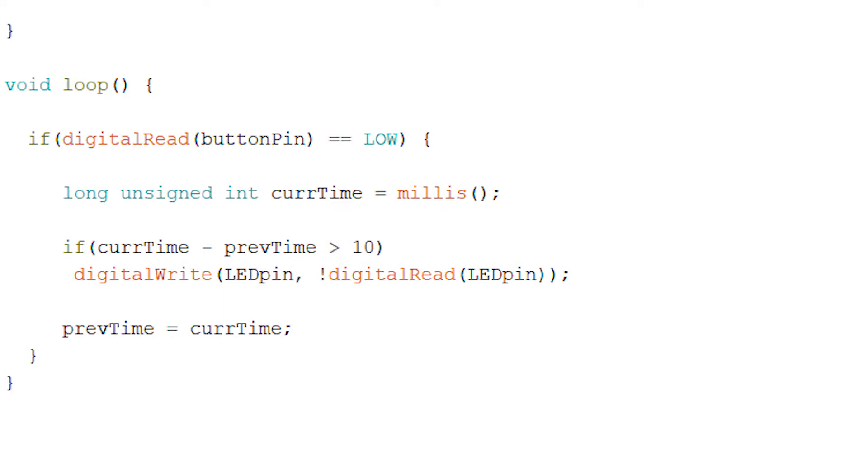We're going to check if the current time minus the previous time is greater than 10. Essentially, we want to see if this time that we're checking that the push button is pressed down is 10 milliseconds later than the previous time that we saw it was pushed down.